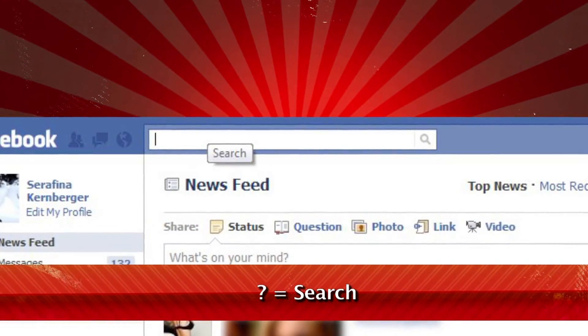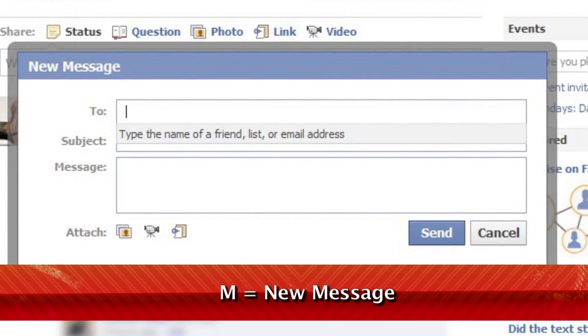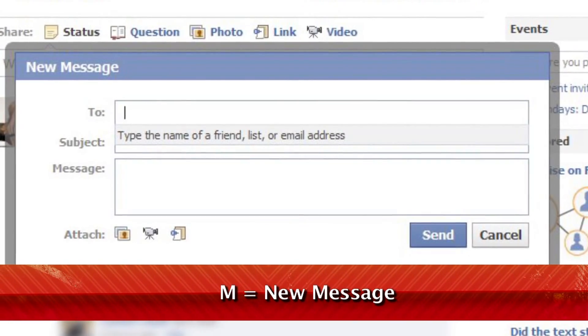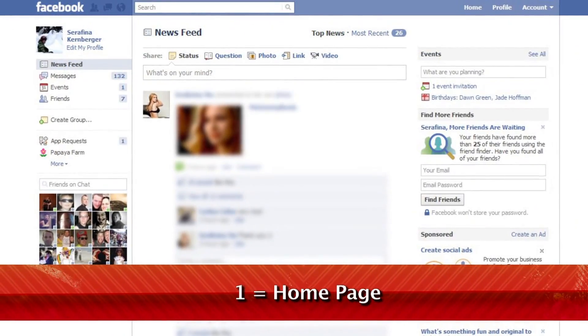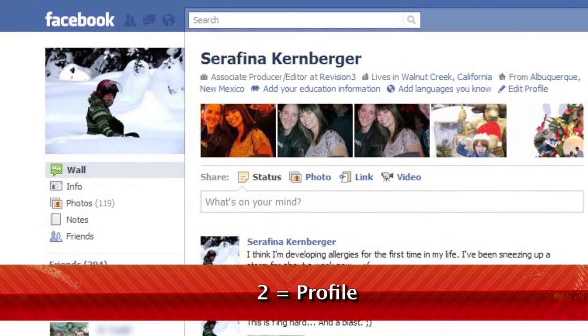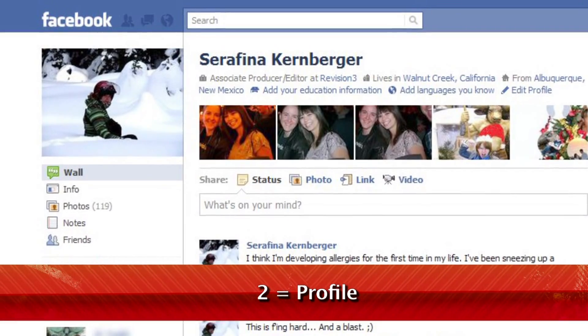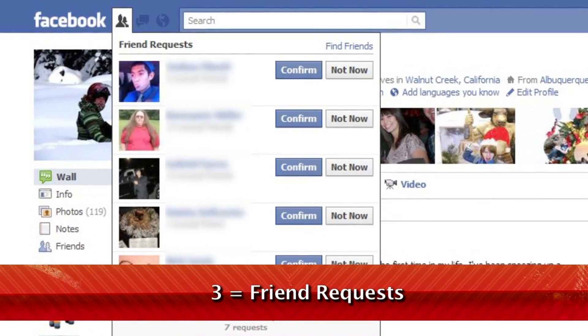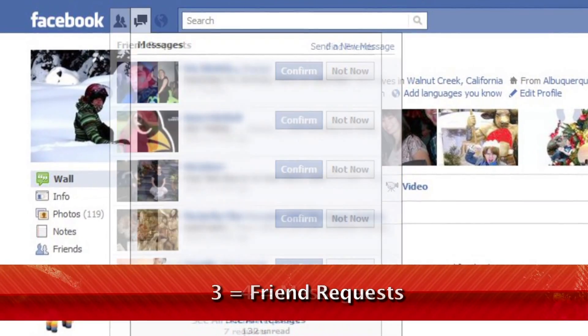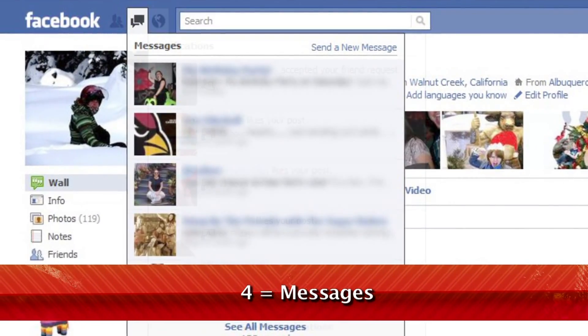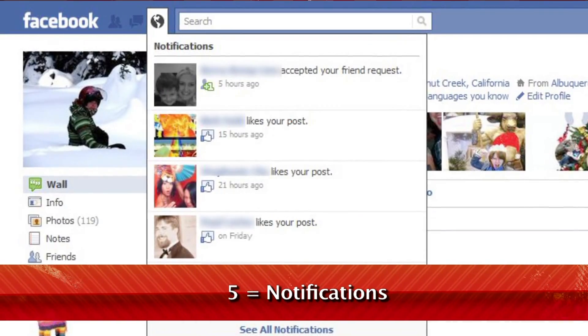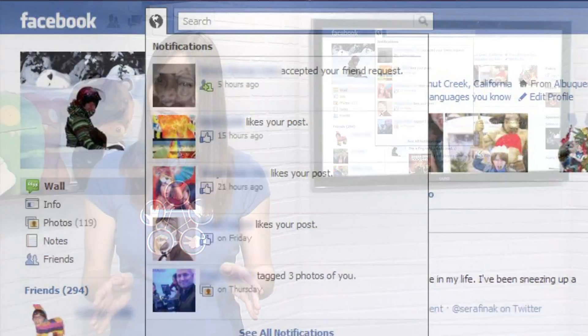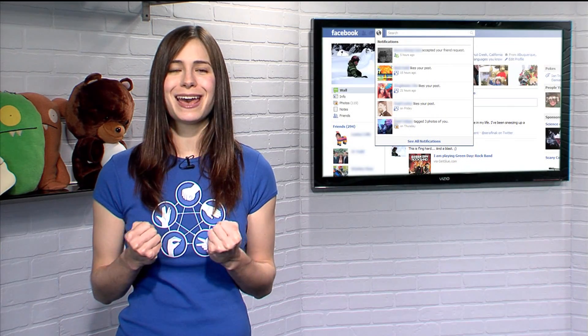Question mark moves your cursor to the search box, and M launches a compose new message window. The number one takes you to your home page. Two launches your profile page. Three opens up your friend request dropdown menu. Four opens your messages menu. And five is your notifications menu. Six through zero work as well, but I'll leave those up to you to figure out on your own. So become a Facebook power user today with these helpful shortcuts.